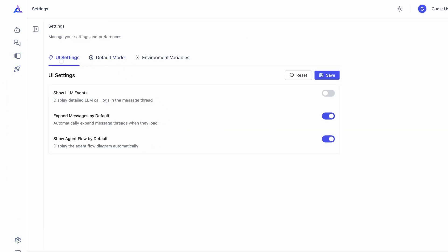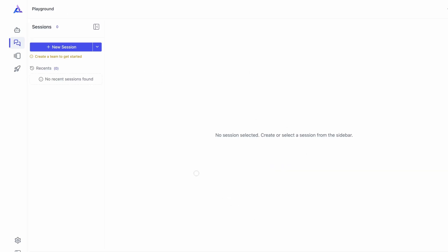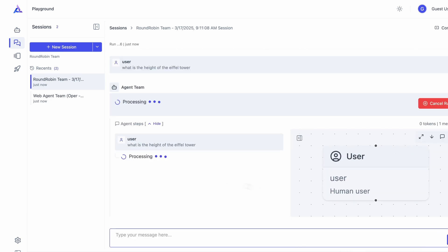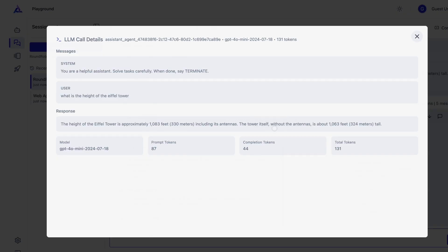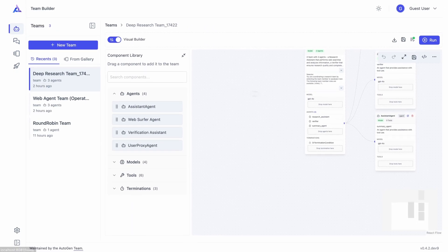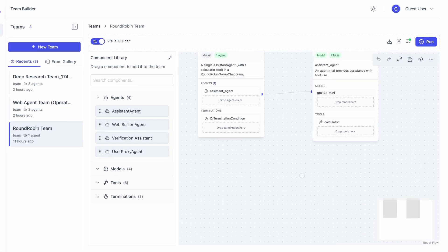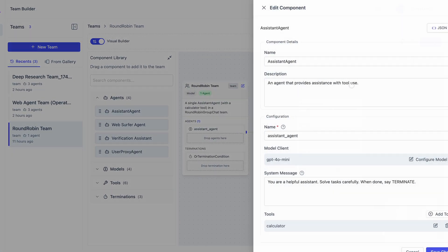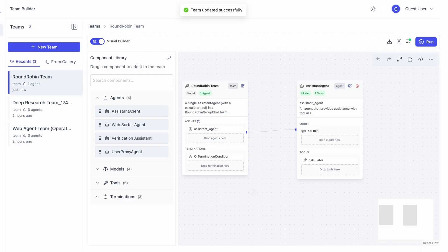There are also improvements to observability, so you can see all of the LLM calls made by any part of the AI agent. You can stream tokens as they're generated by the model. There's support for new model providers like Anthropic. Components are now automatically validated on save, so simple mistakes like an incorrect provider name or the use of a library that cannot be imported correctly are caught immediately.